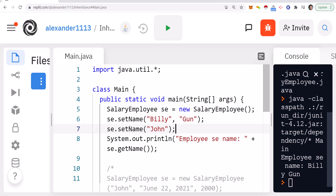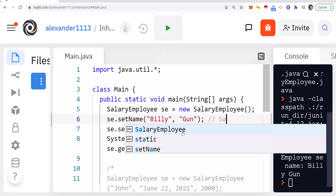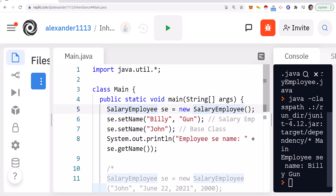Here is the setName from the base class called directly, and this one calls it from SalaryEmployee. When you package up a class you won't see the implementation, but all setName on SalaryEmployee is doing is calling the base class setName and concatenating the two strings. So you can see how I've overloaded the setName method.